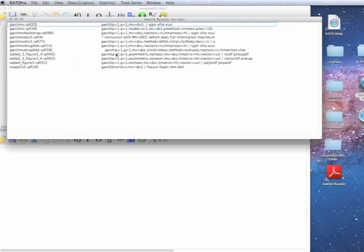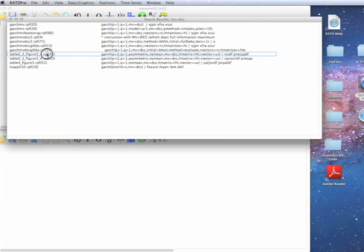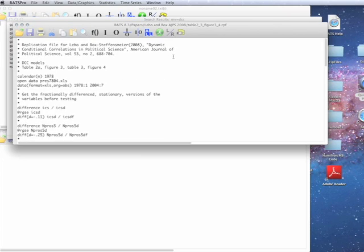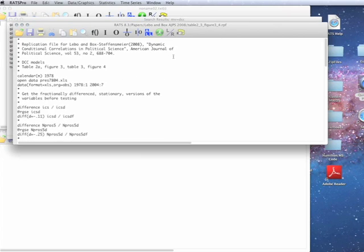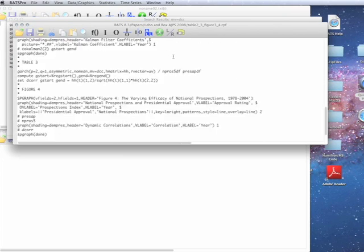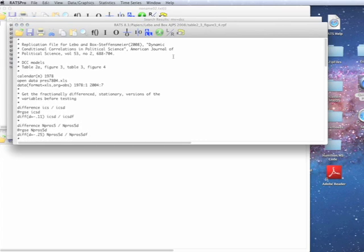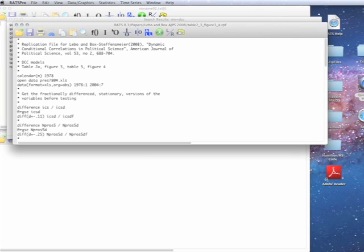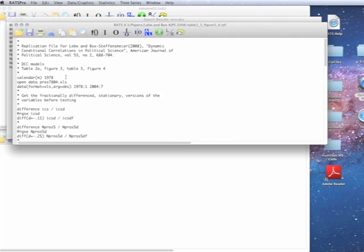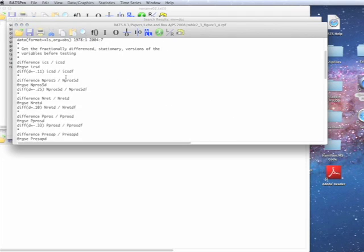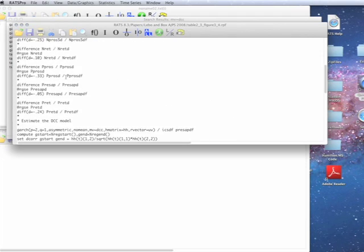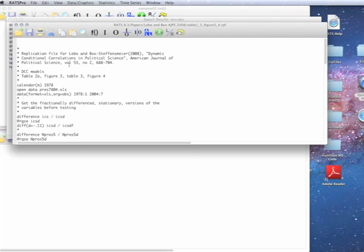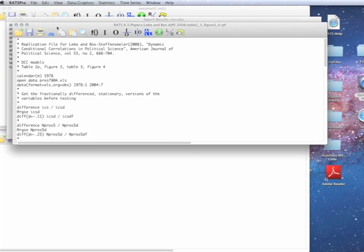So what we can do then is just click on one of these, and it's going to load the example that is shown, which in this case is one of the replications, the Lebo in box paper. Now if you want to just look at it, you can look at it. And basically, it'll show you the location of the line that it found.